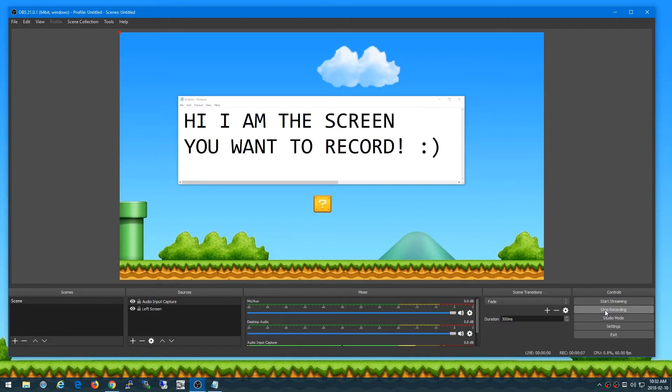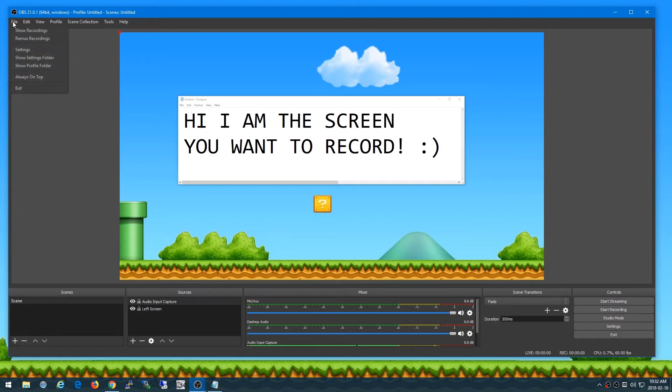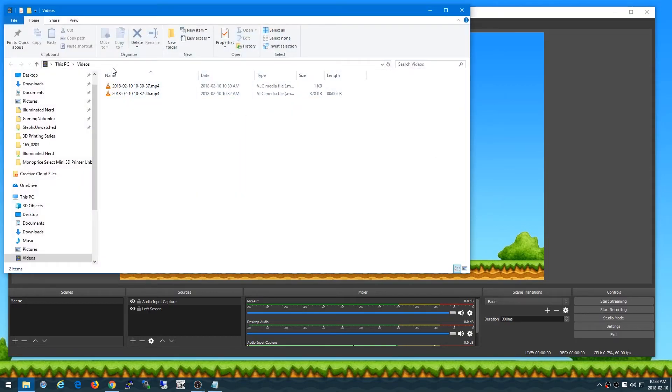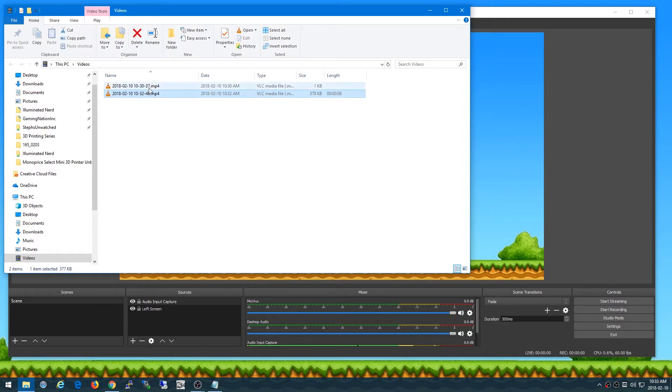And then if I click stop recording that's actually saved a file that has exactly what I just said here. Now if I go here to file show recordings, this is the file that I actually just made right here.